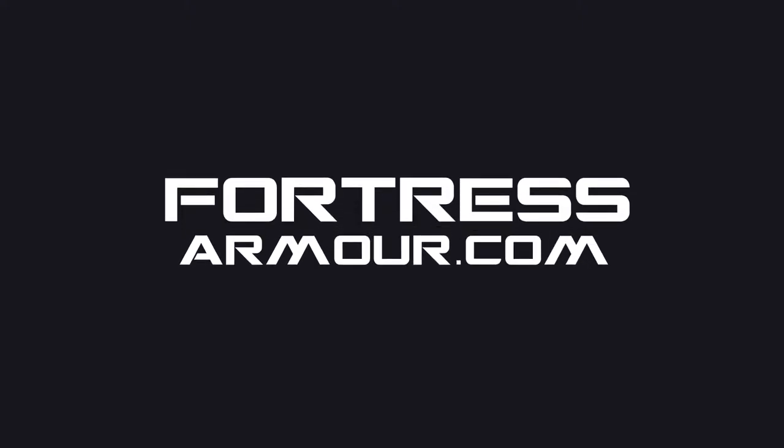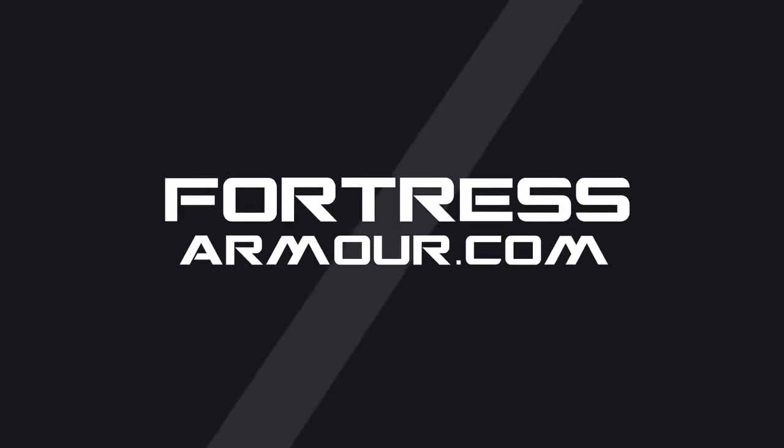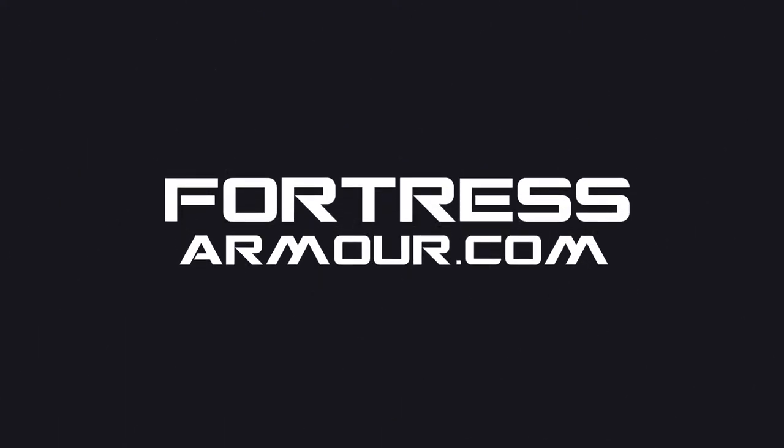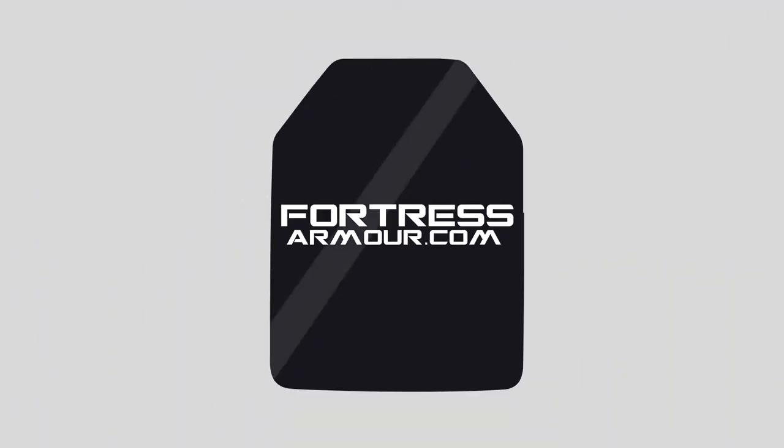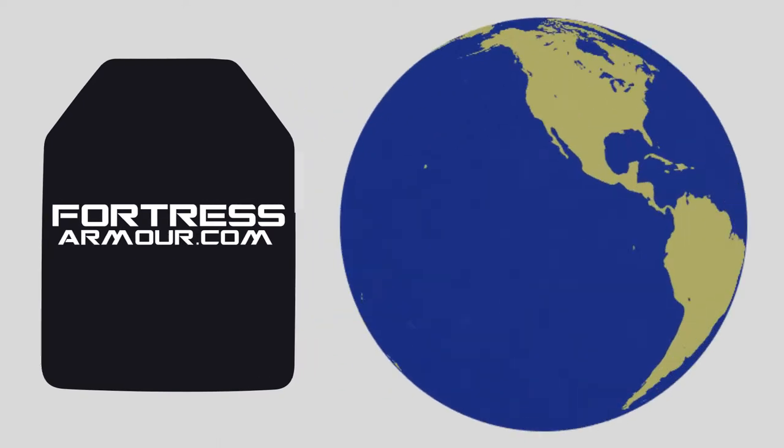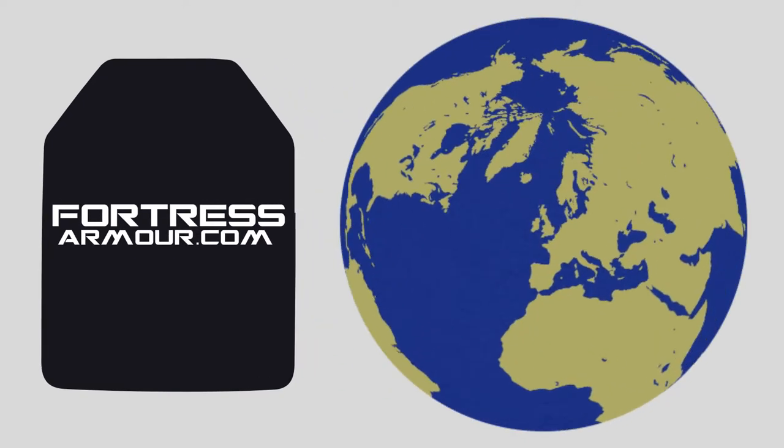Fortress Armour is a manufacturer of body armour plates, capable of resisting attacks from a variety of weapon threats.